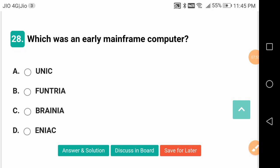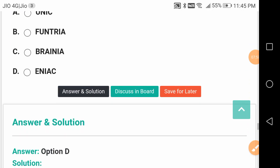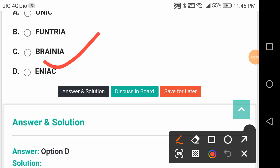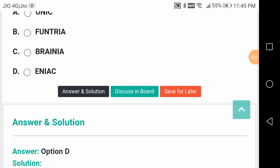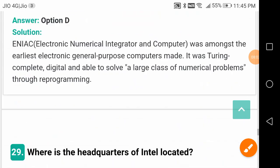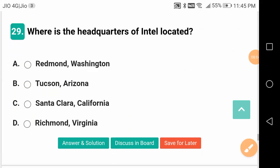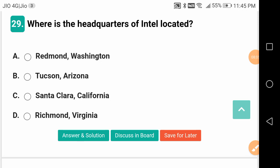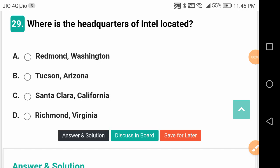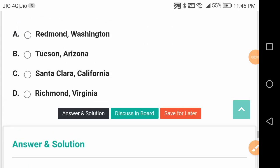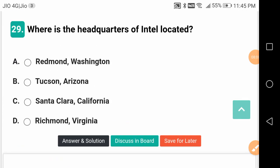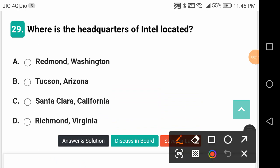Which was an early mainframe computer? This is a good question - it is ENIAC. Where is the headquarters of Intel located? It is Santa Clara, California, USA - United States of America.